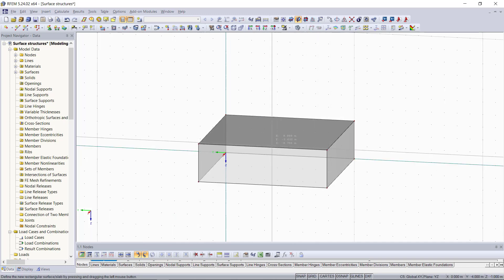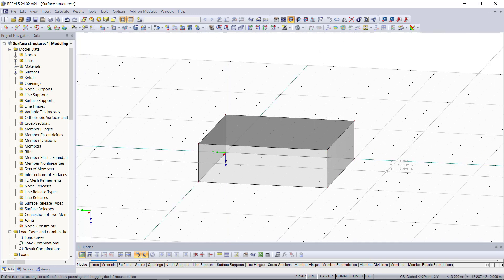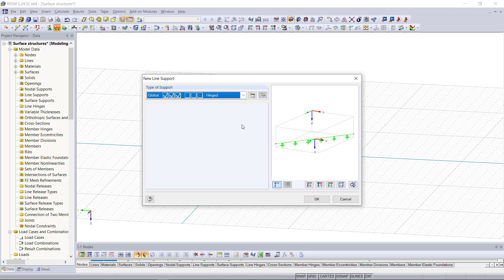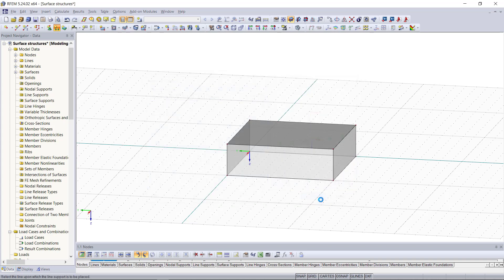Now that we have our structure we need also some supports. For surfaces like walls, in order to create the supports along their edges or along the bottom lines, we can find up here the symbol called line support. We will choose hinge and then with clicking OK we can assign these very quickly to those lines.